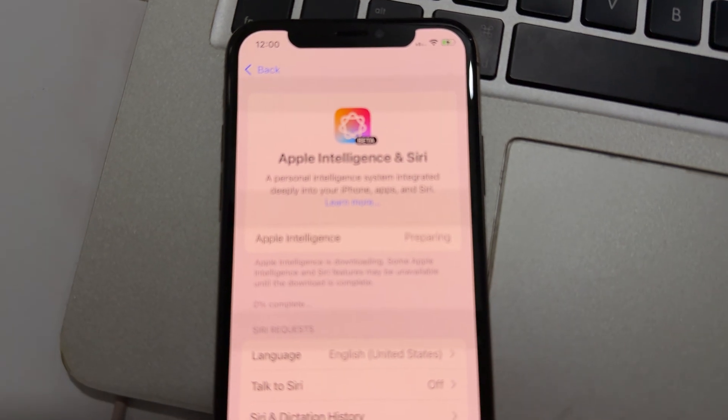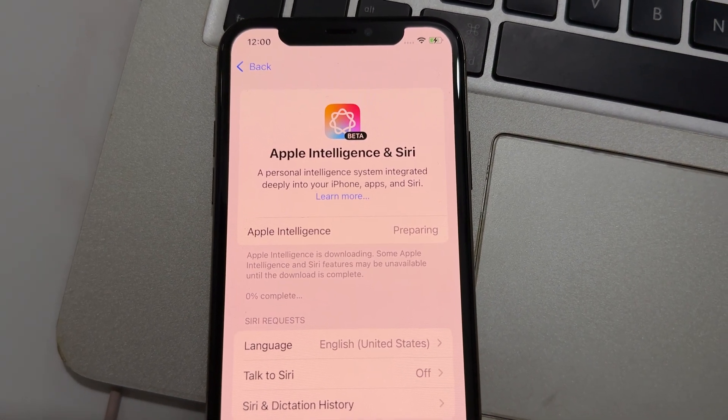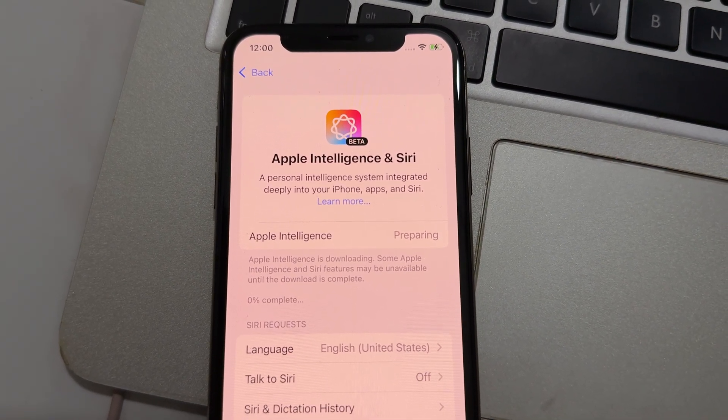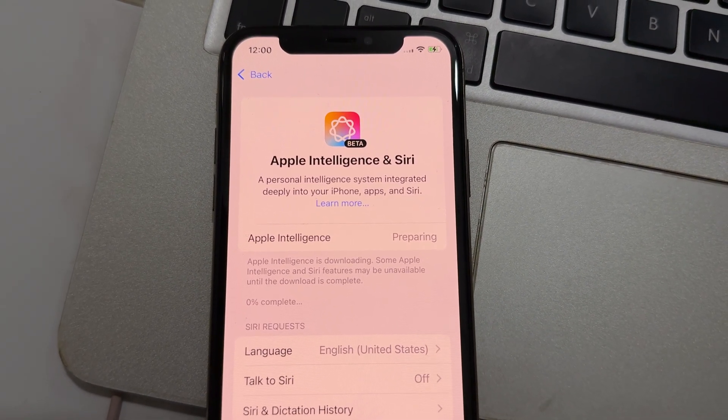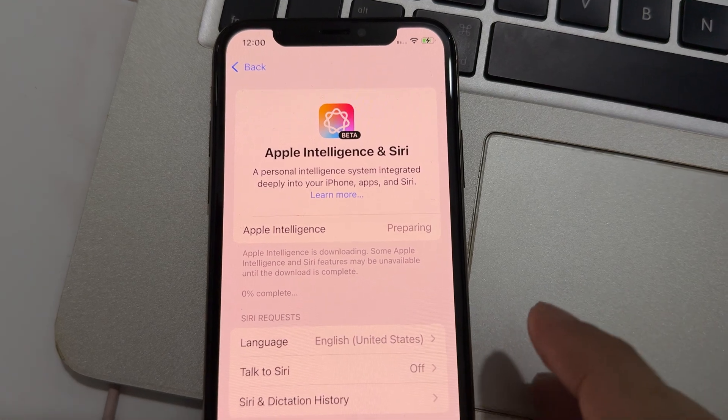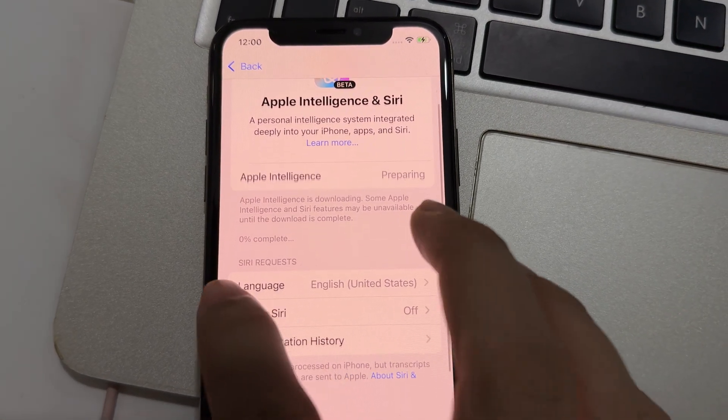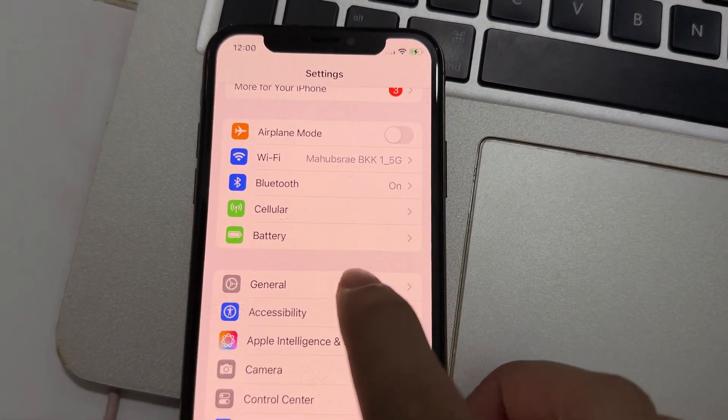So now it's been prepared. You can see the percentage. So cool. So let's wait.